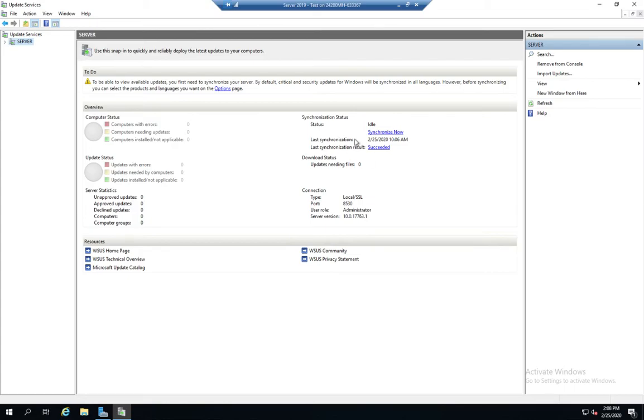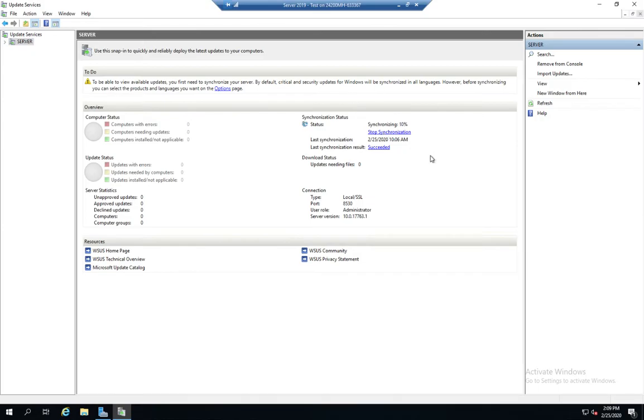If you remember, when we did our initial configuration, we didn't tell it to synchronize. So let's go ahead and do that now. That's going to take a little while. So we're going to go away and look at a few other things, then we're going to come back here and let this run for a little while.